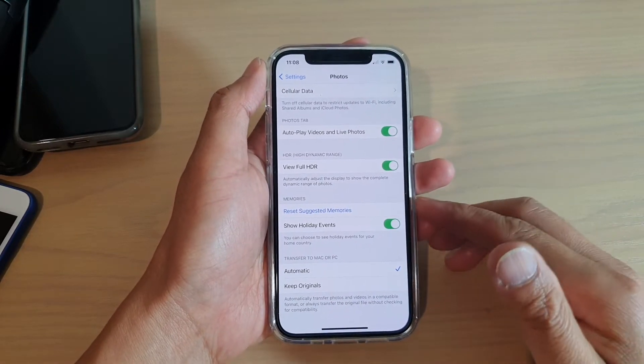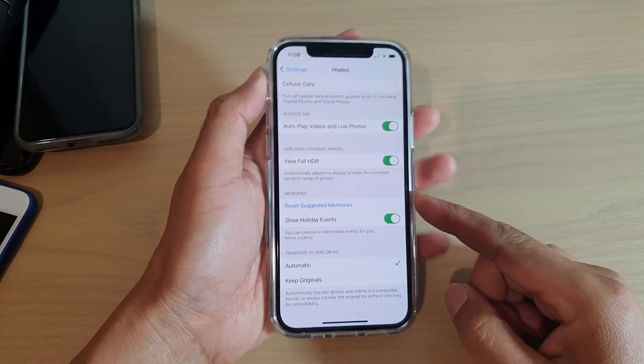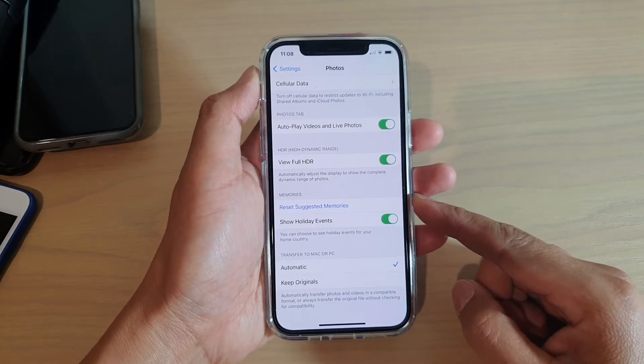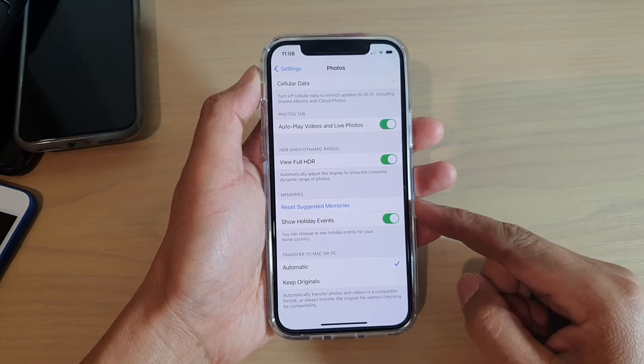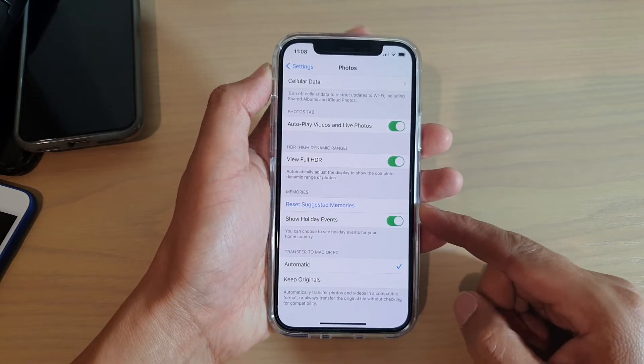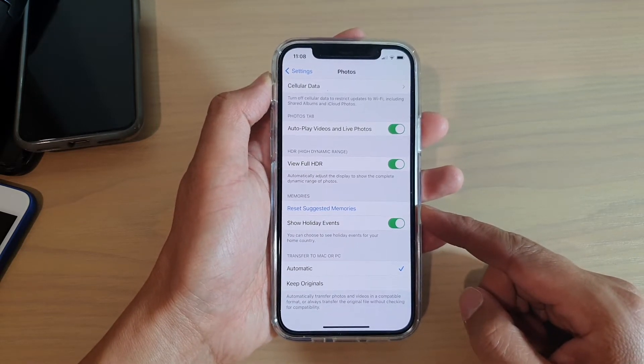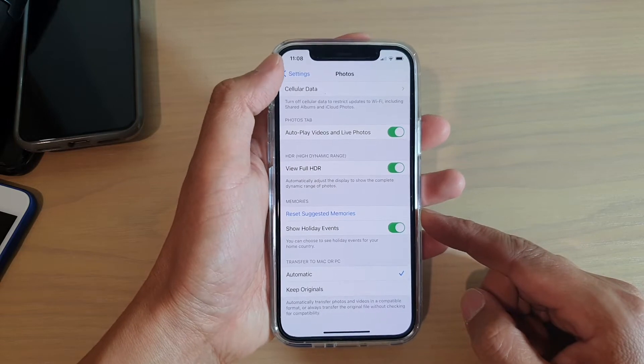Hi, in this video we're going to take a look at how you can reset suggested memories in Photos on your iPhone 12 or iPhone 12 Pro.